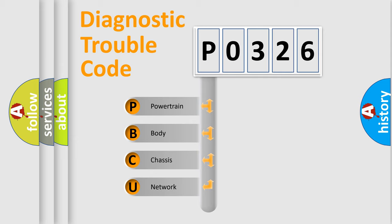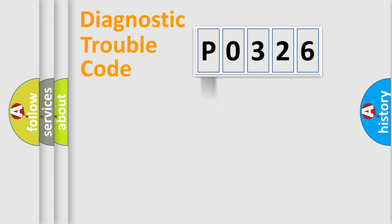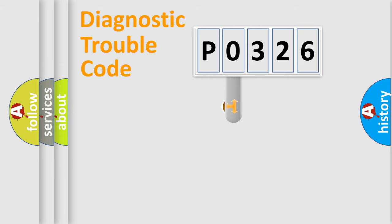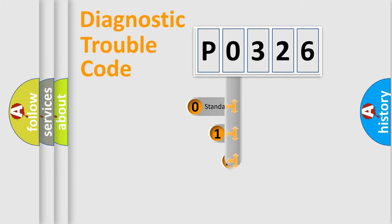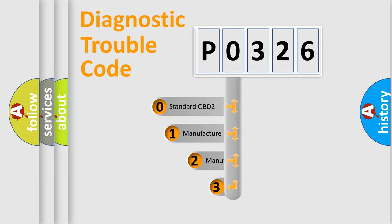We divide the electric system of automobile into four basic units: Powertrain, body, chassis, network. This distribution is defined in the first character code.